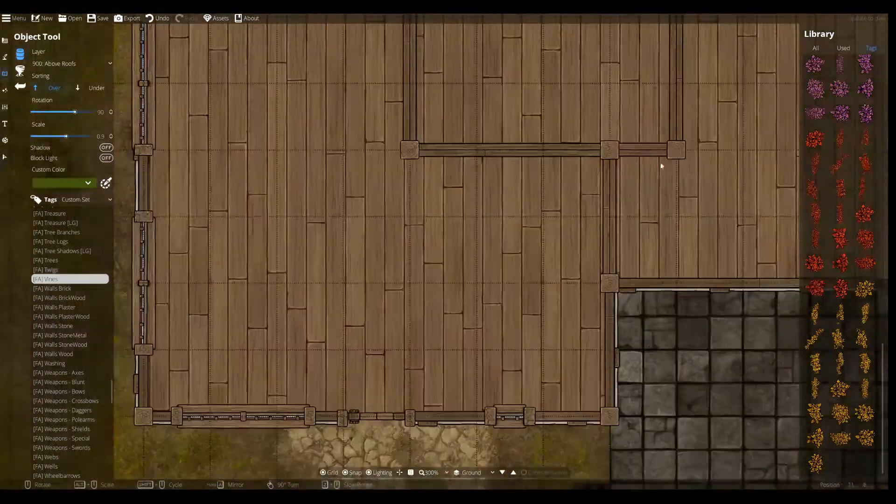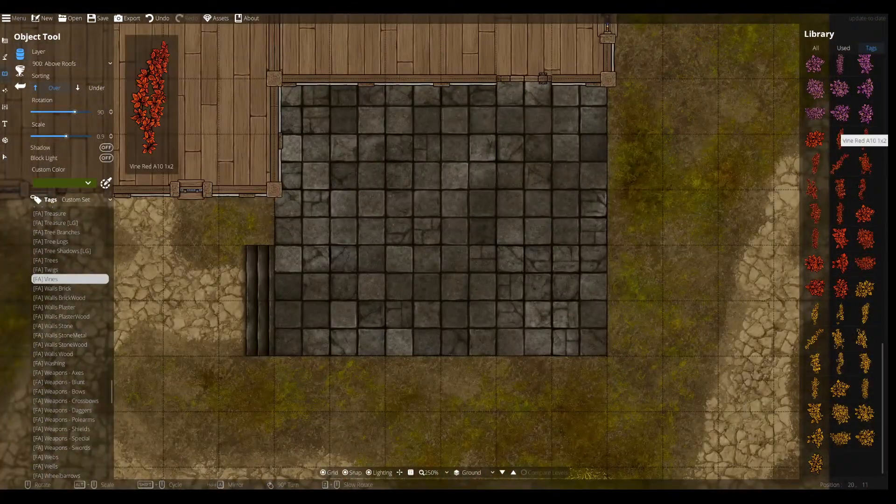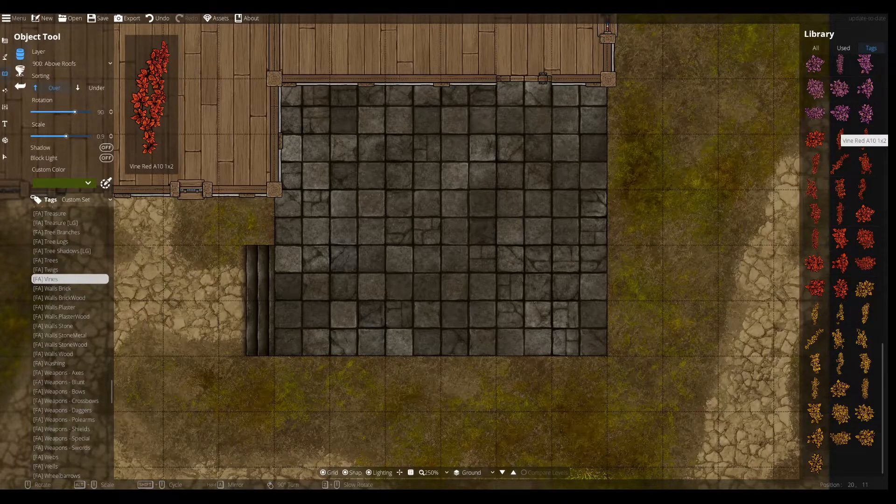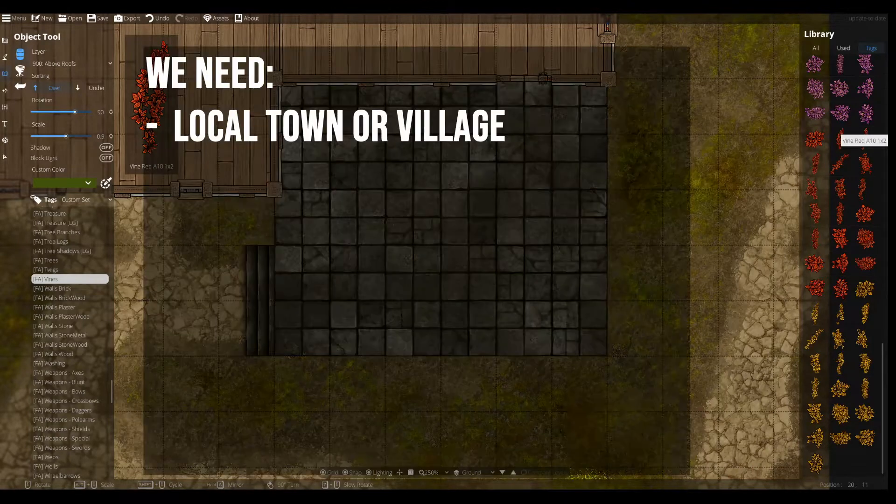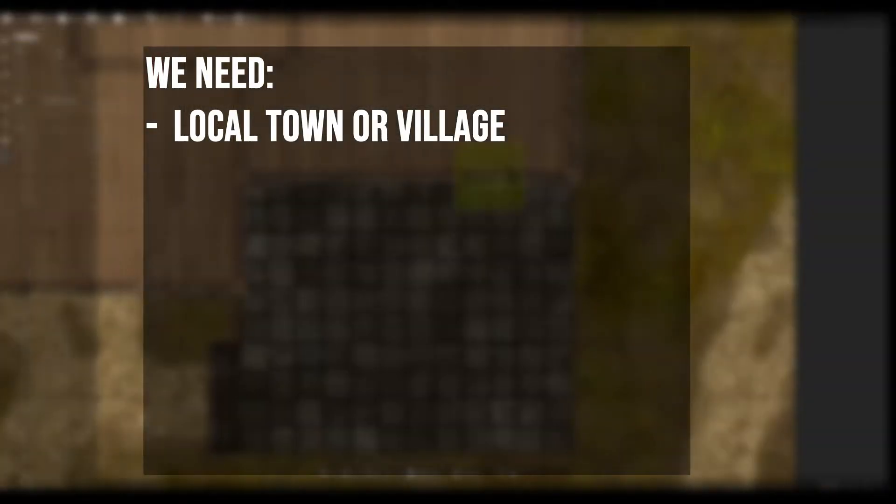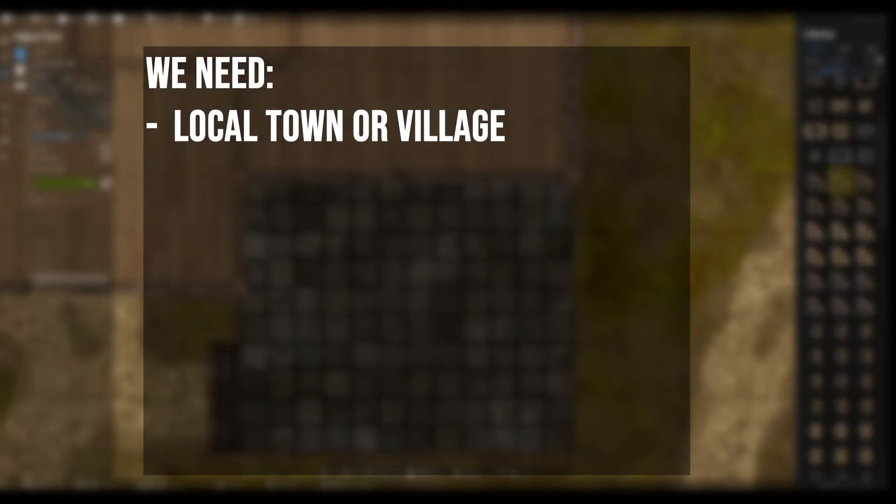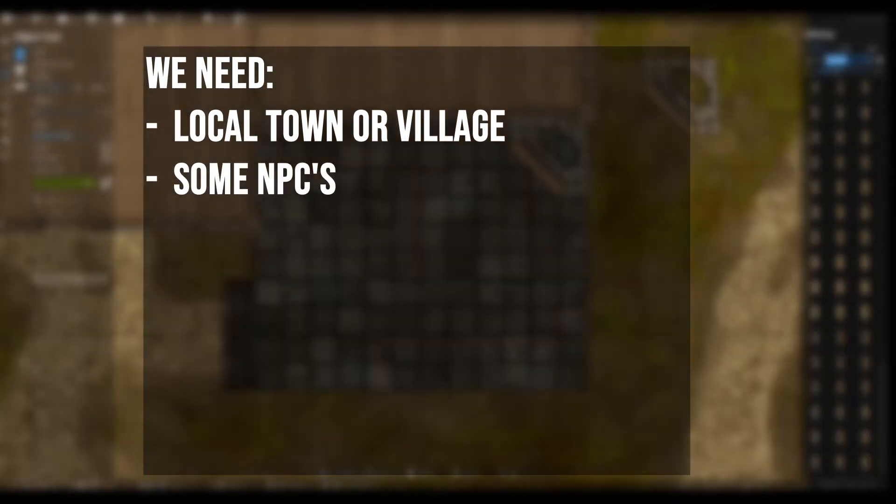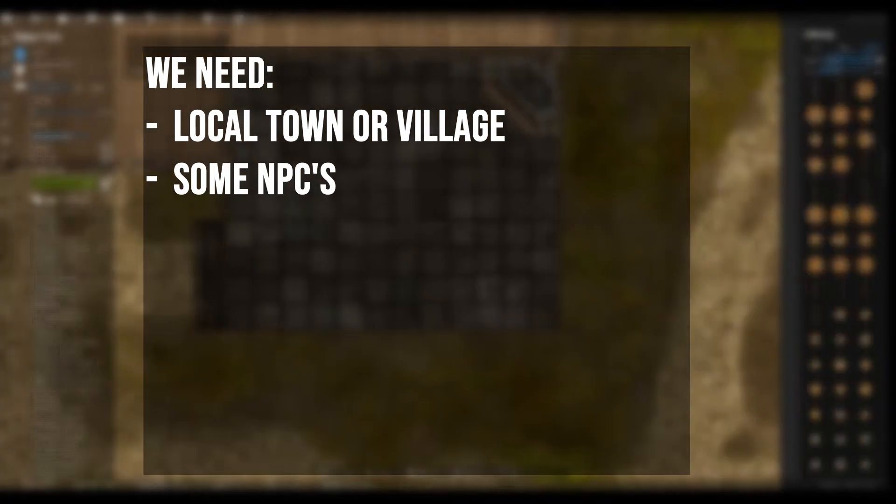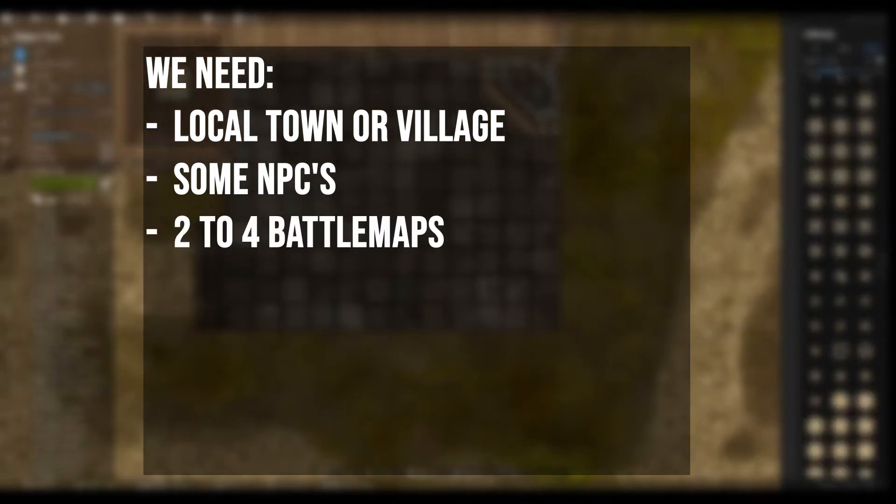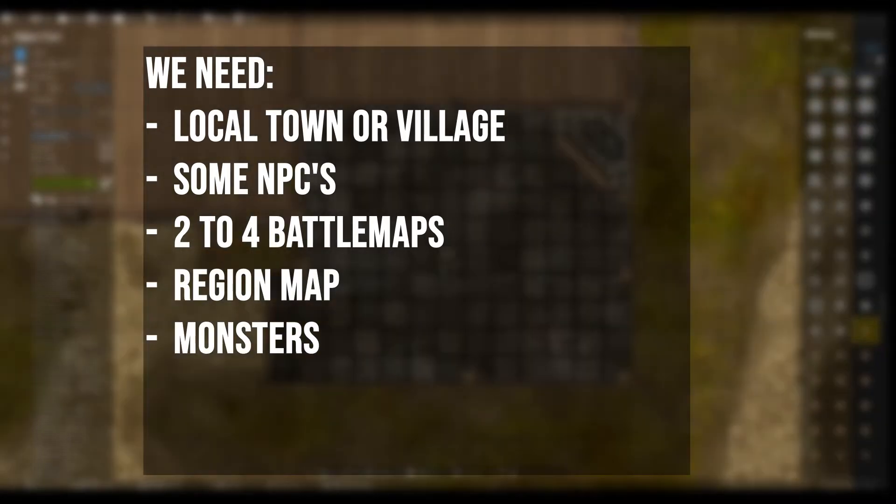Right now, I believe we need the following things: a place for the adventure to start—a village, hamlet, tribal village, or encampment. We'll flesh that out with characters and NPCs. We need about two to four battle maps for the cave itself, a region map, and monsters to go with it.